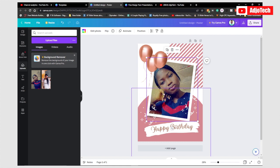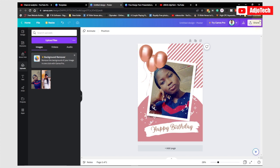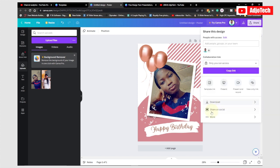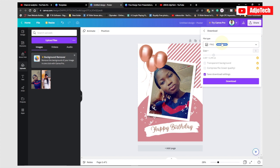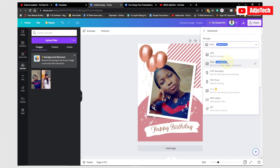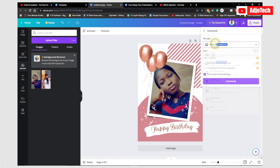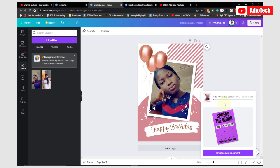Once the image is uploaded you can just drop it into the placeholder and it's going to fit right in. Within just a few seconds I've been able to design a baby flyer for somebody. To download and share on social media, go to Share — if you're working as a team you can share, but to download go to Share and then Download. You can download as PNG, PDF standard, or for the pro version SVG is available. You can also download as MP4 for video.